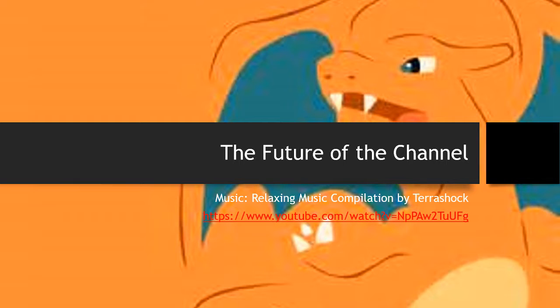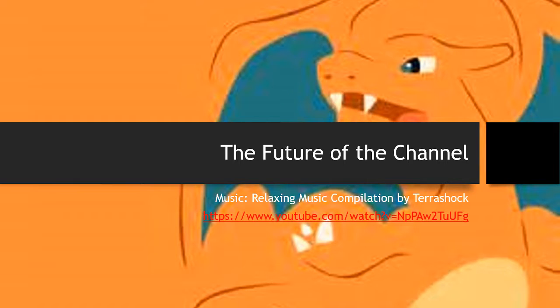Hello everyone, welcome to this video on the future of this channel. First and foremost, I want to say the channel is not going anywhere - we are still gonna be here for a while to come. I'll get more into that later in this video. This music is the relaxing music compilation by Terrashock. The link to the video is on the screen, so make sure you go check that out and support a really great piece of music.